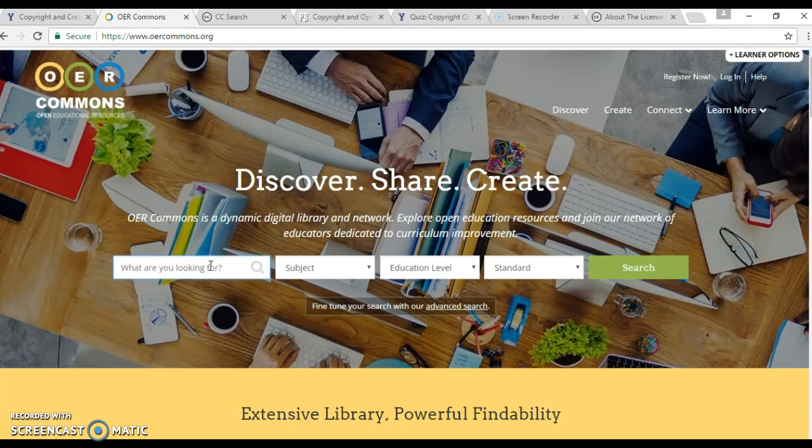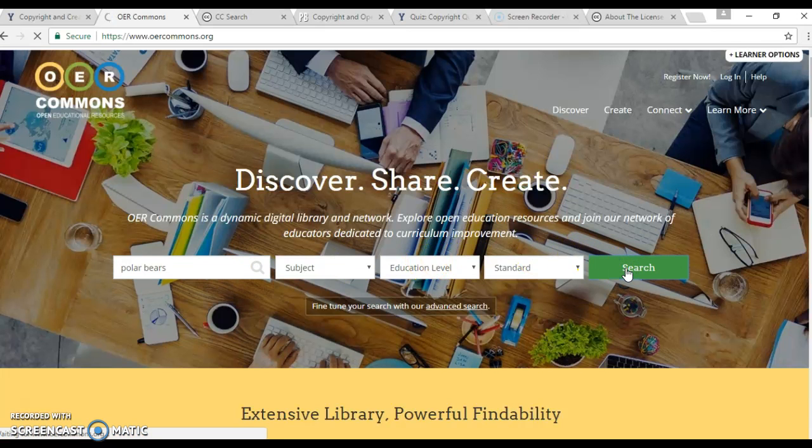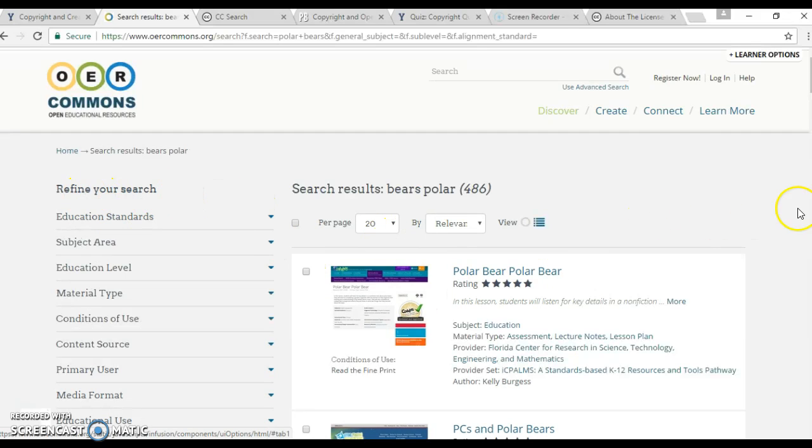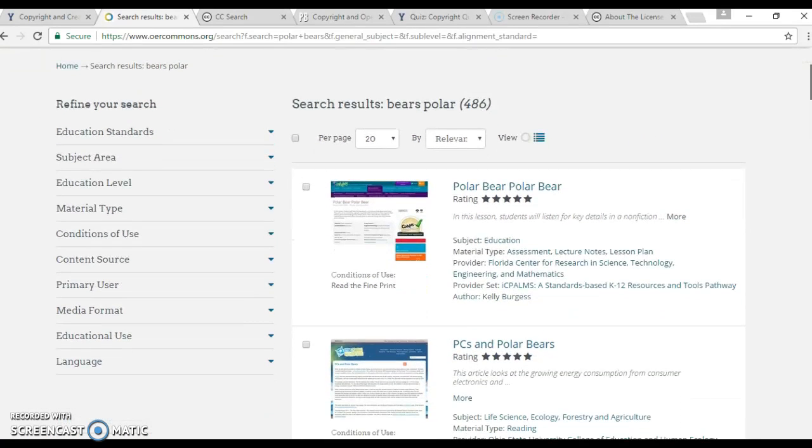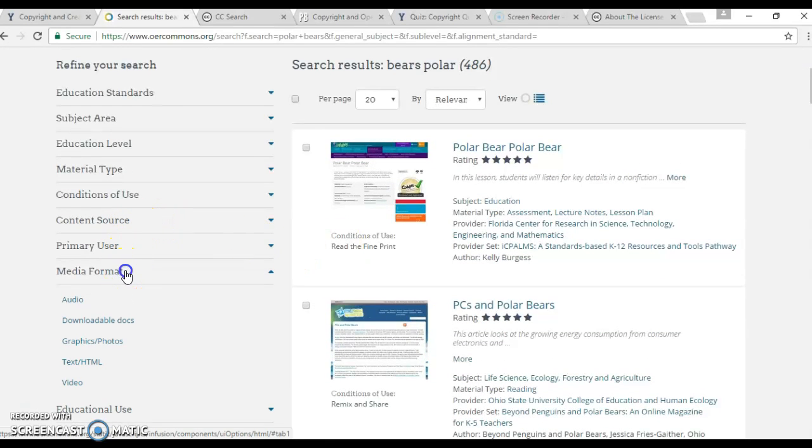I was doing my video for my class before, let's say. I would search that in OER Commons, and there's a lot of different resources on here that are open to the Creative Commons. And if I wanted a video, I could go down here to video.